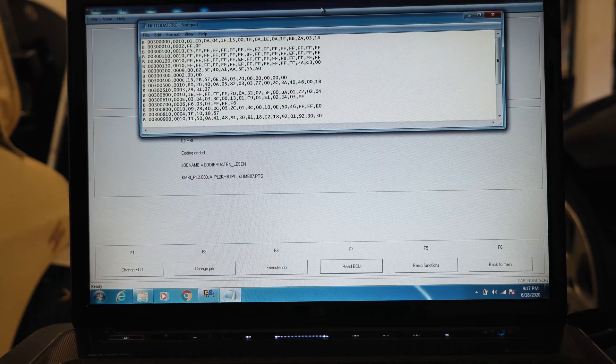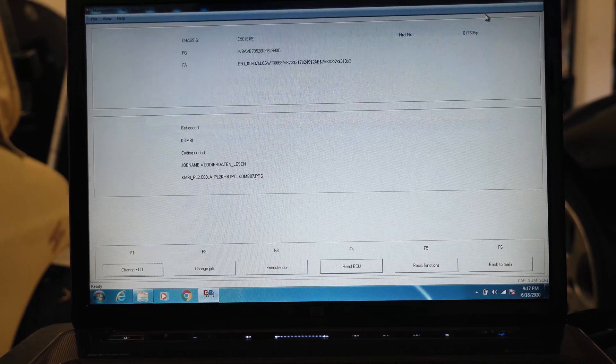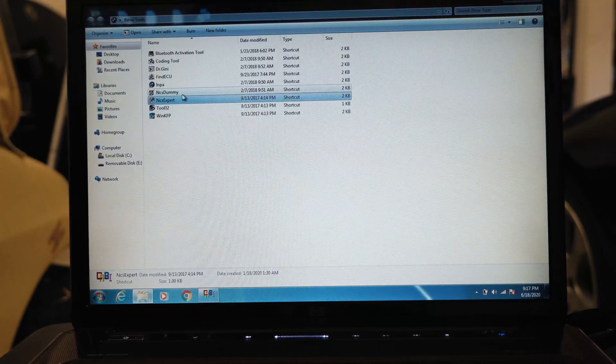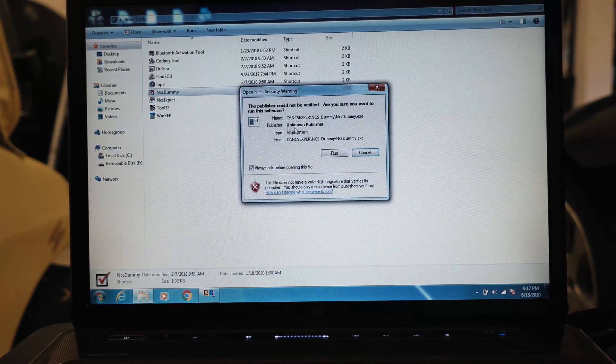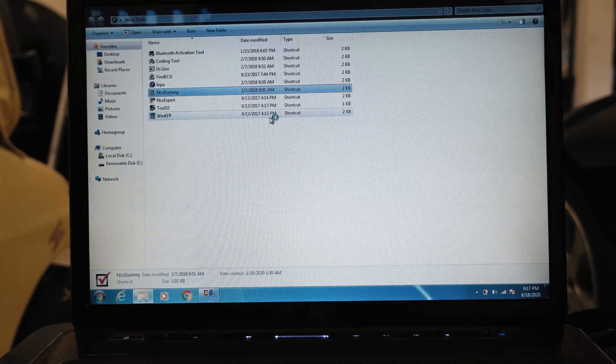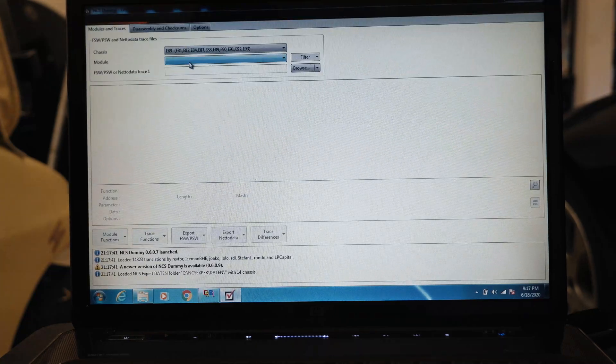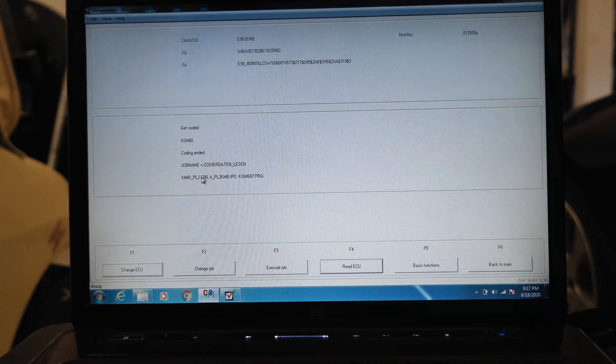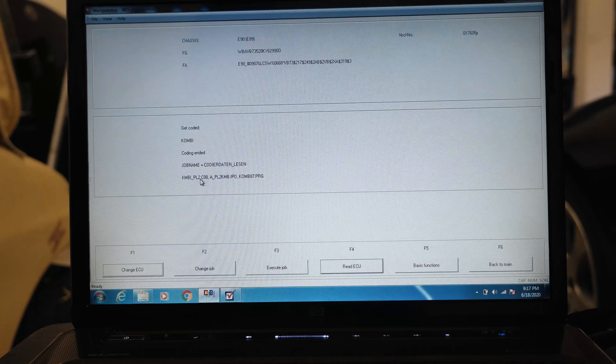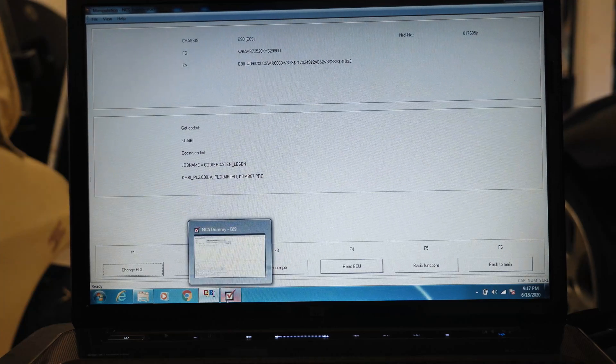We'll minimize this. We're going to go into NCS Dummy and run this. We'll take note of this right here: KOMBI_underscore_PL2.C0A right here.